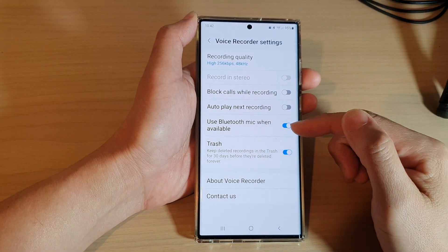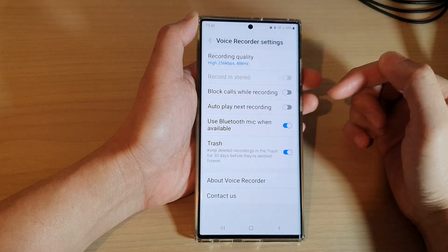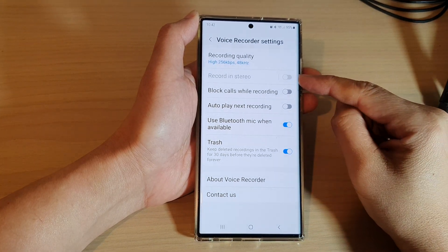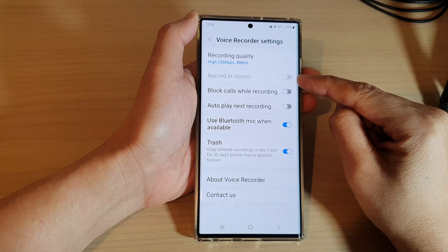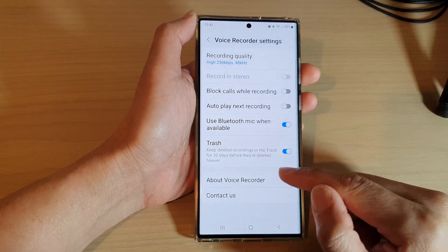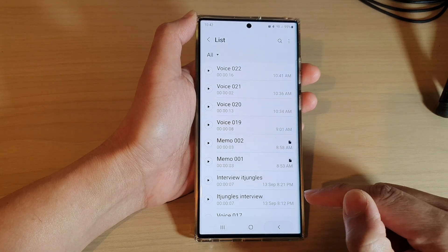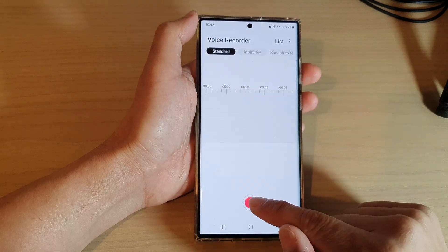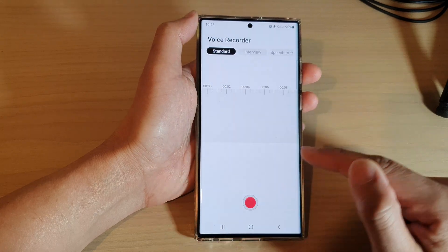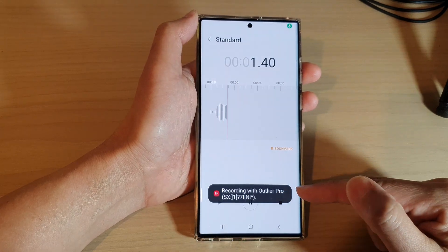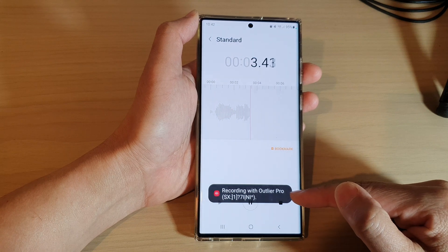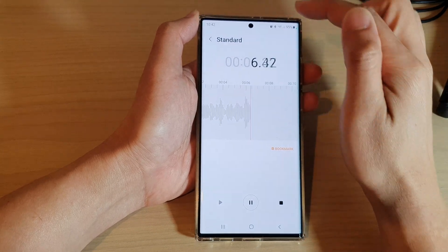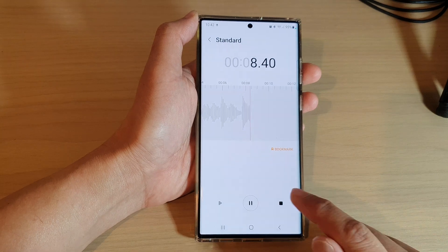If you are using the microphone on the Bluetooth earbuds, then record in stereo mode will be disabled. Now if you go back to your Voice Recorder, when you tap on the record button it will tell you that you are using your Bluetooth microphone to record the audio instead of the microphone on your Galaxy device.